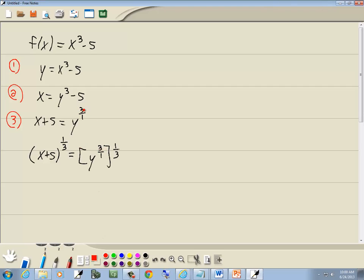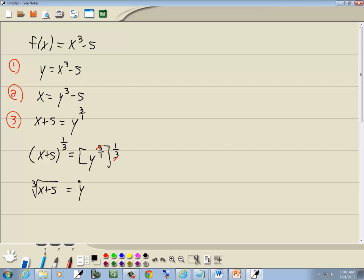Now, we don't have to worry about the plus or minus, because the number up on top here is odd. Remember, if this is even, we would have had to put a plus or minus over here. Well, threes cancel. And the one third power is the same as the cube root. So this is the cube root of x plus five. And this just gives us y here.